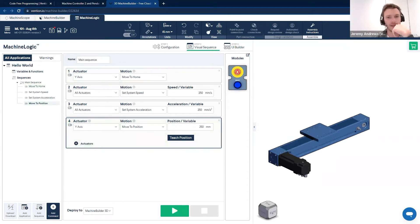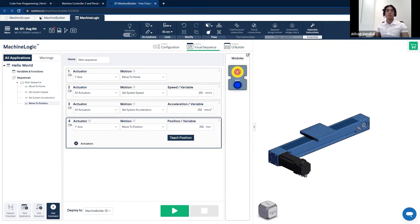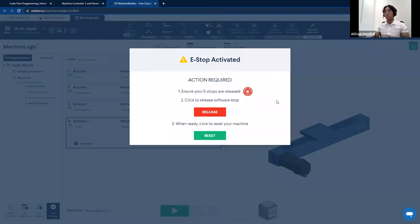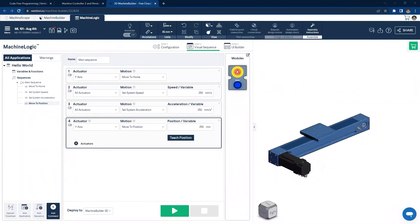We have a question: there's an e-stop button on screen under a module section — what is that there for, does it do anything? We try to mimic real-life deployment as closely as possible in the CAD environment, so we've added a software e-stop module that is fully functional. If I press play to start the program and press the e-stop as I would in real life, it will open a pop-up that you would see on your machine motion pendant. You simply click release to release the software stop, then reset, and you can access your program once again.